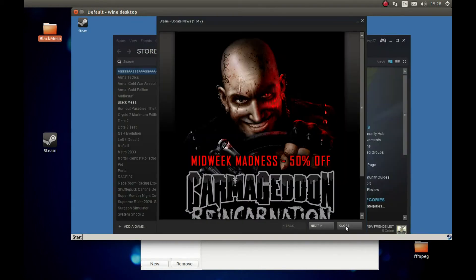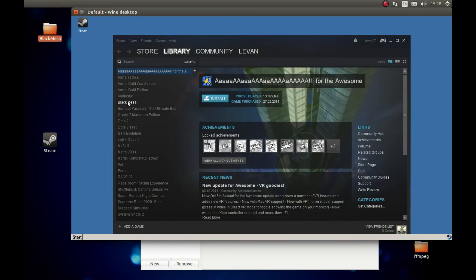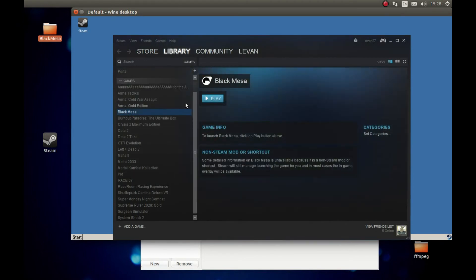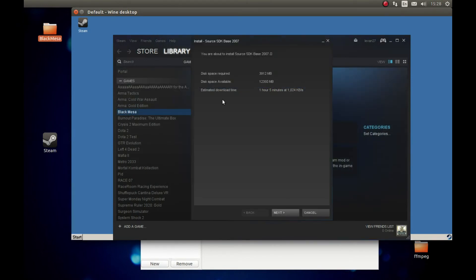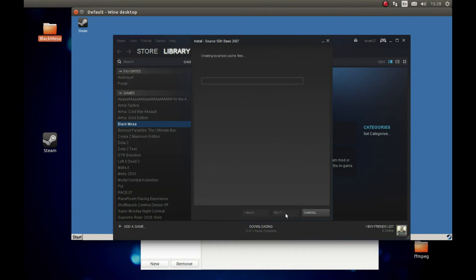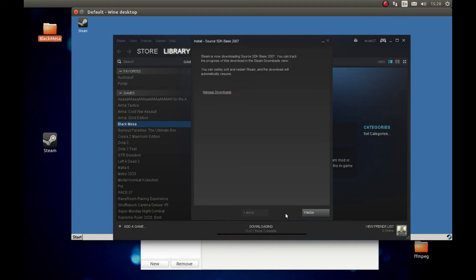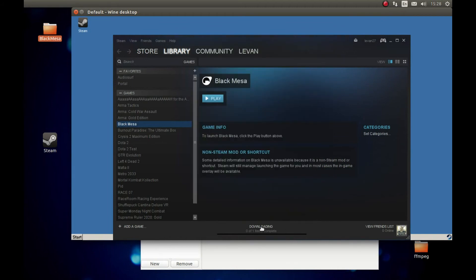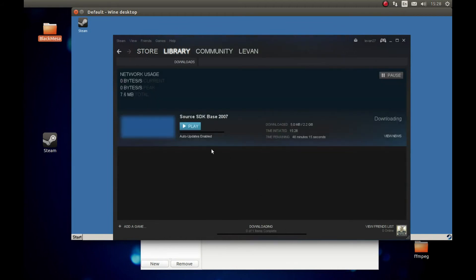As you can see, I successfully logged in. Press Close and select Black Mesa. Press Play. Next. Next. And it's gonna download Source SDK. After it's finished downloading, we'll be able to start it. I'm gonna pause it again and come back after the download is complete. As you can see, it's downloading here. Pause this and come back after the download is complete.